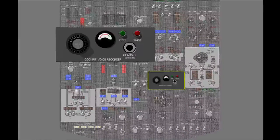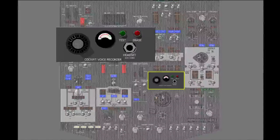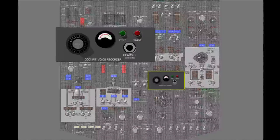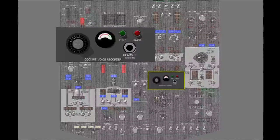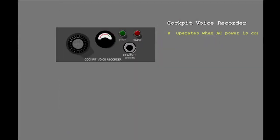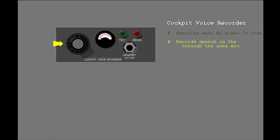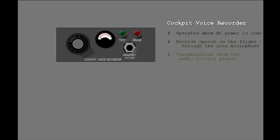The cockpit voice recorder controls are on the forward overhead panel. All flight deck audio communications are recorded on a two-hour solid state system. Recordings older than two hours are automatically erased. The cockpit voice recorder operates when AC power is connected to the airplane. The recorder records speech on the flight deck through the area microphone and transmissions from the audio control panels. To test the voice recorder, press and hold the test switch.